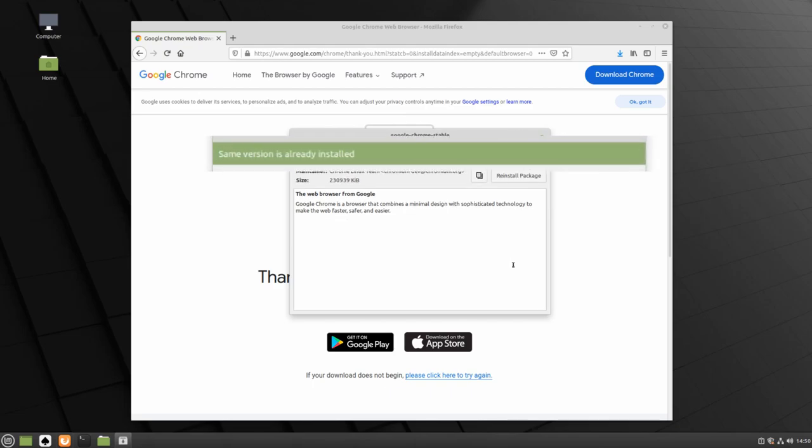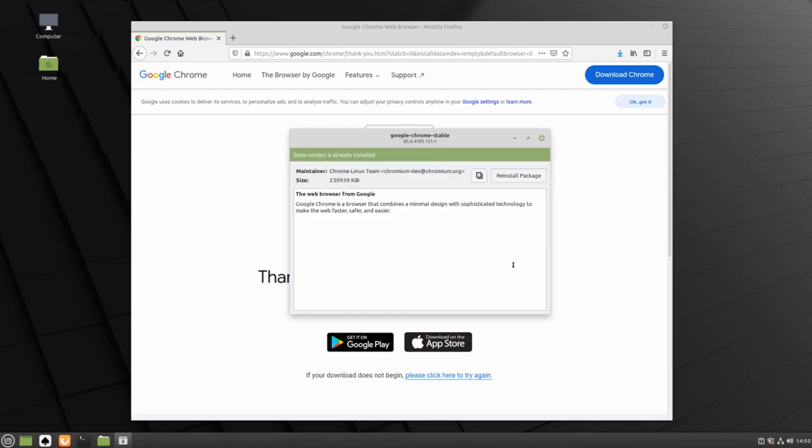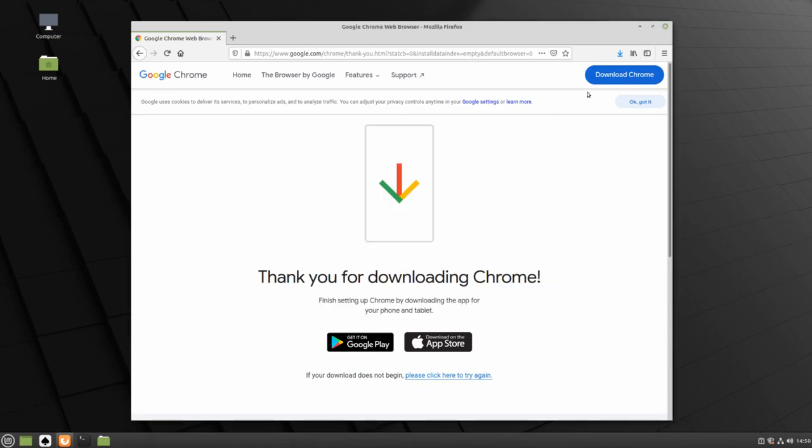When Chrome has been installed, you'll see this green banner that says Same version is already installed. We can close this window and our Firefox web browser.